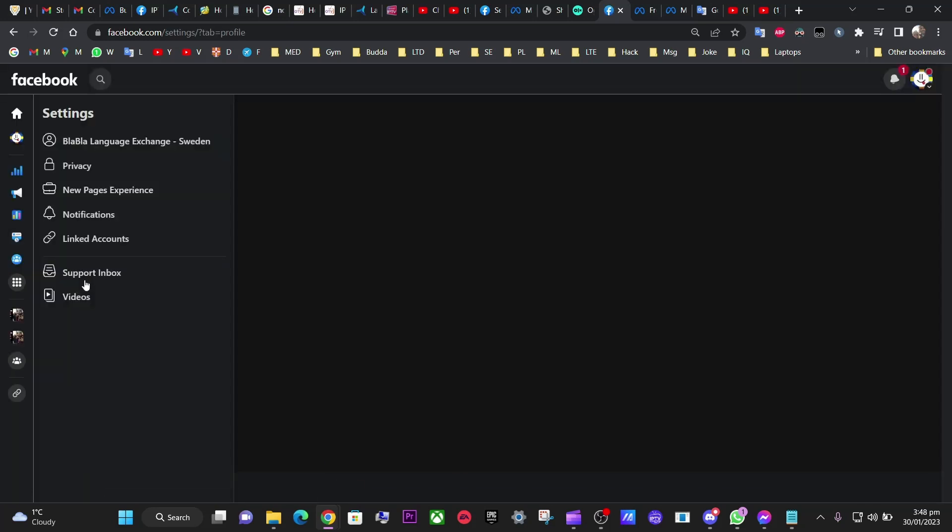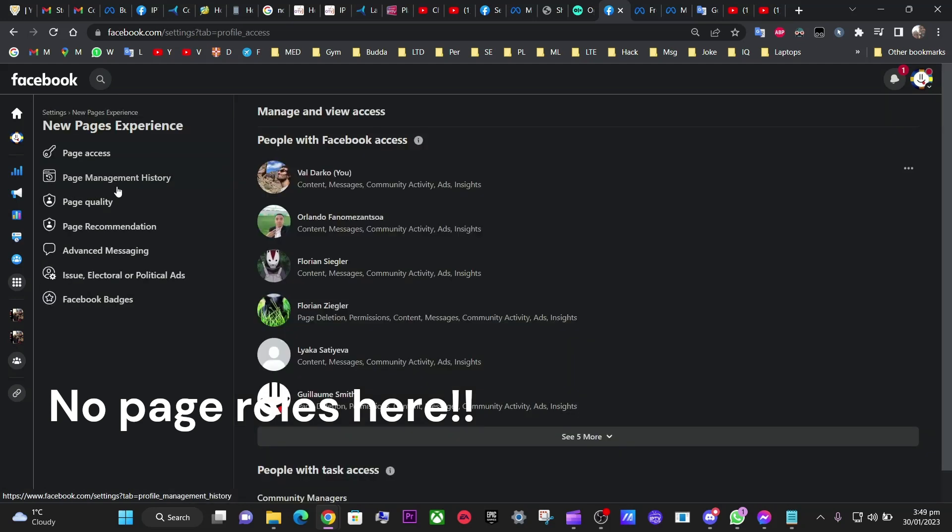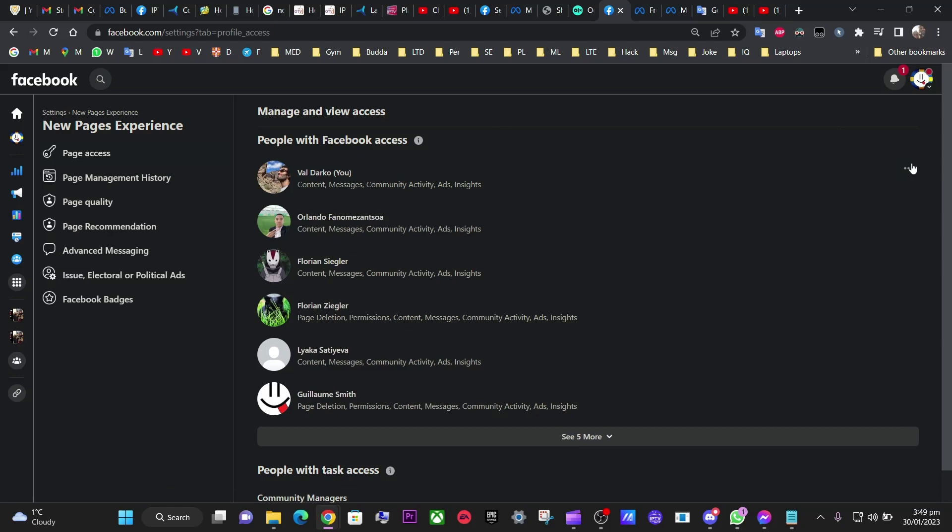Right. It used to be a page here called page role, but this doesn't exist anymore. So you're going to new page experience. That's a new link and you find yourself there. I mean, it took me ages to figure out how to do this and how to remove access.